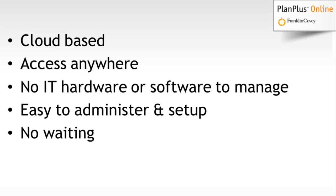There's no hardware or software to install or to manage, so you don't need to have IT professional or IT skills to purchase this module. And it's very easy to administer and set up. We've got helpful videos that will walk you through each of the stages.